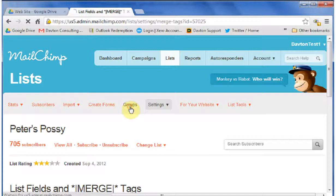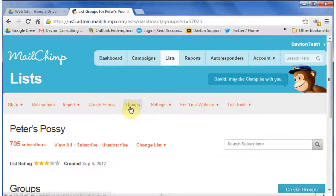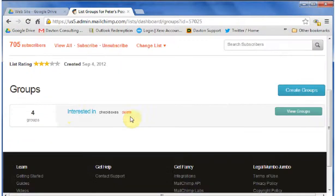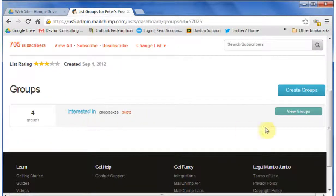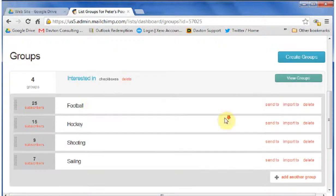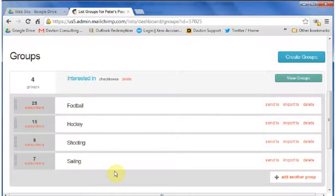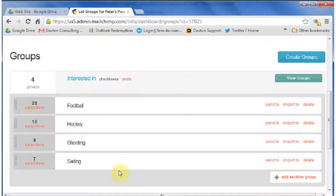You may or may not have groups in your list, but I've got a group here called Interested In. If I view the groups, you can see we've got four options of things which these people are interested in, and we're going to import all this information into Microsoft Outlook.